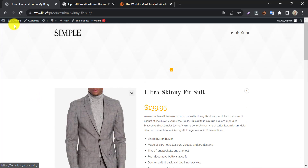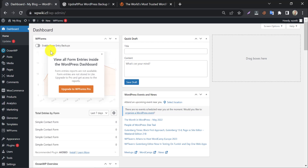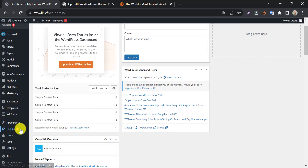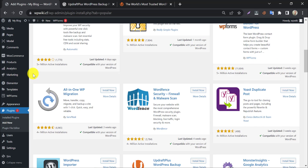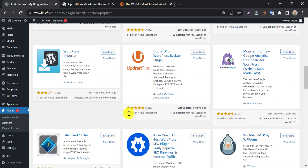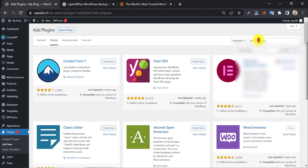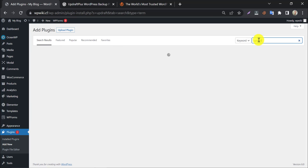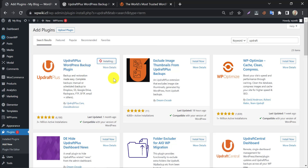Let's install the plugin. Click Add New under the Plugin section, search for UpdraftPlus, then install and activate the plugin.